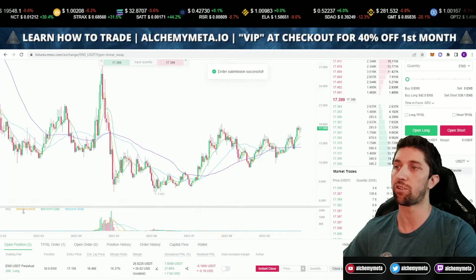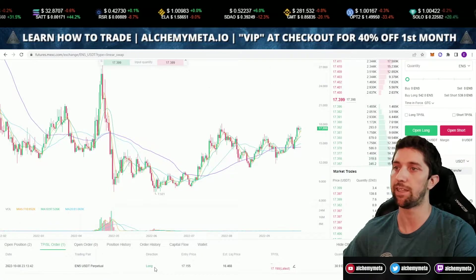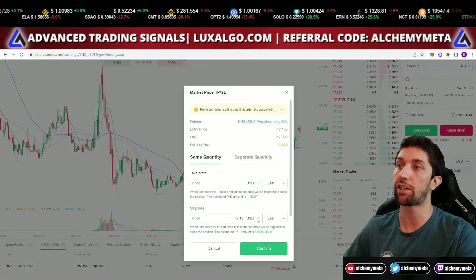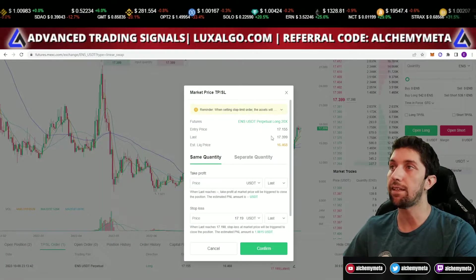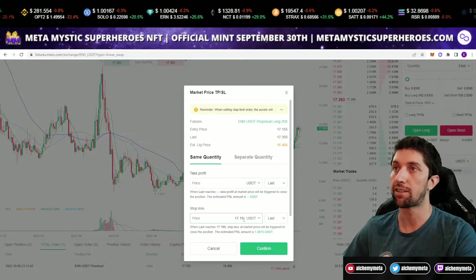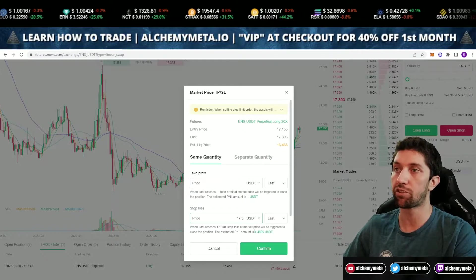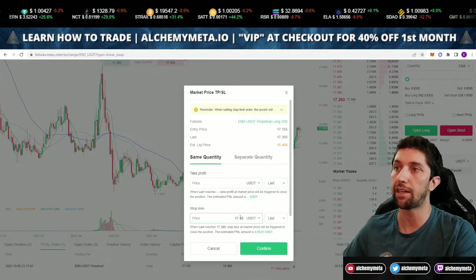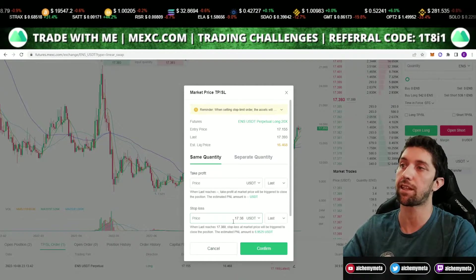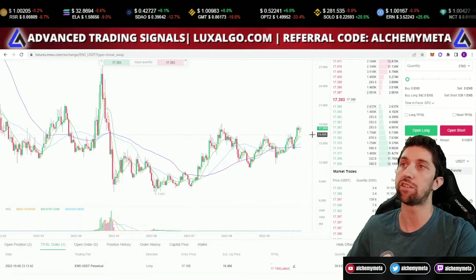I'll add this trailing stop loss now to secure the trade. The order submission is successful — I can go to the TP/SL page and see that the stop loss is active. Now if the trade continues up and I want to secure more, the latest price is 17.3 and my entry is 17.1. I can slide this up to 17.3, which secures four dollars. If I tighten it to 17.38, we're looking at six dollars secured.